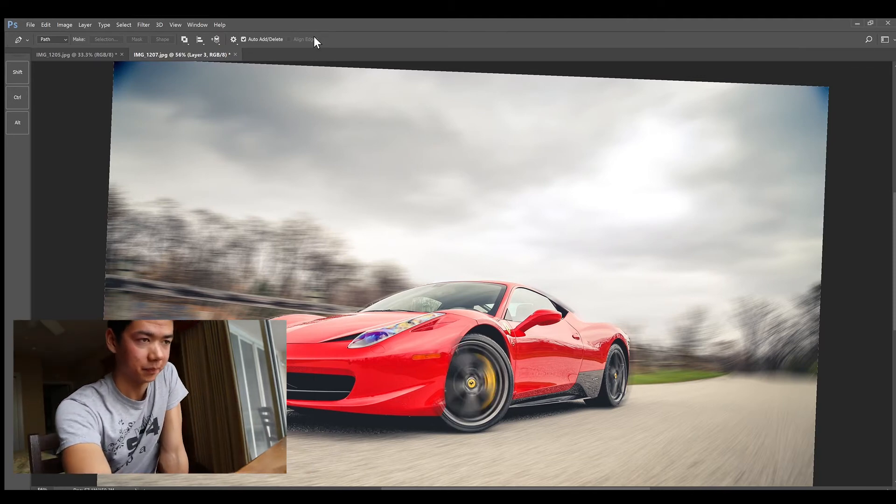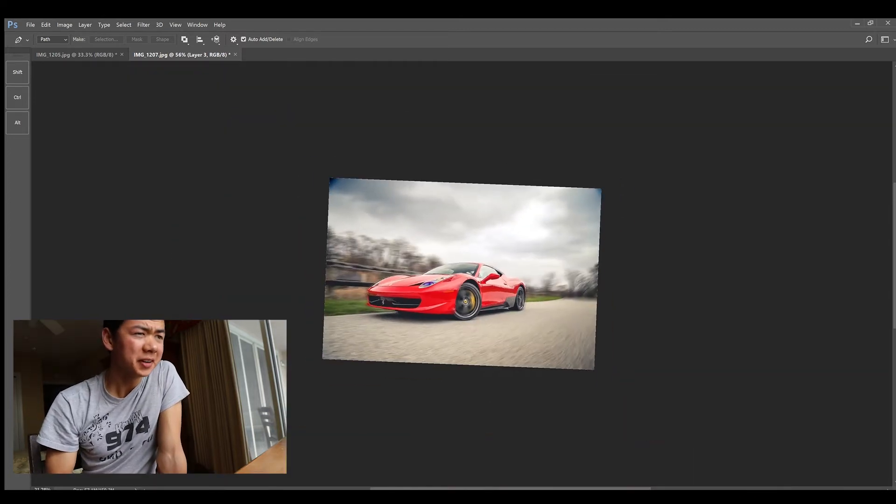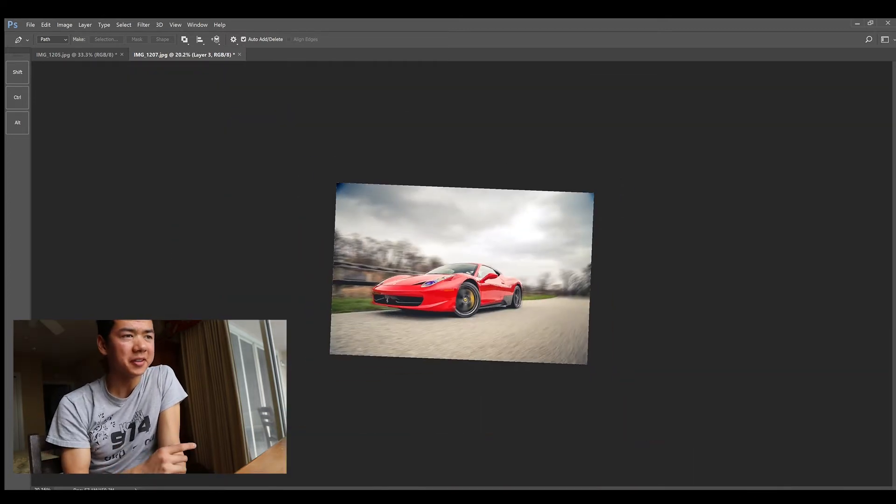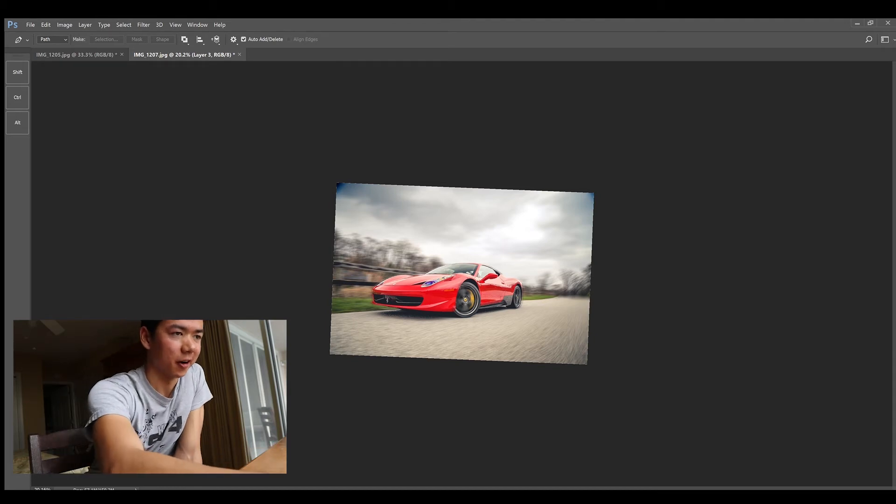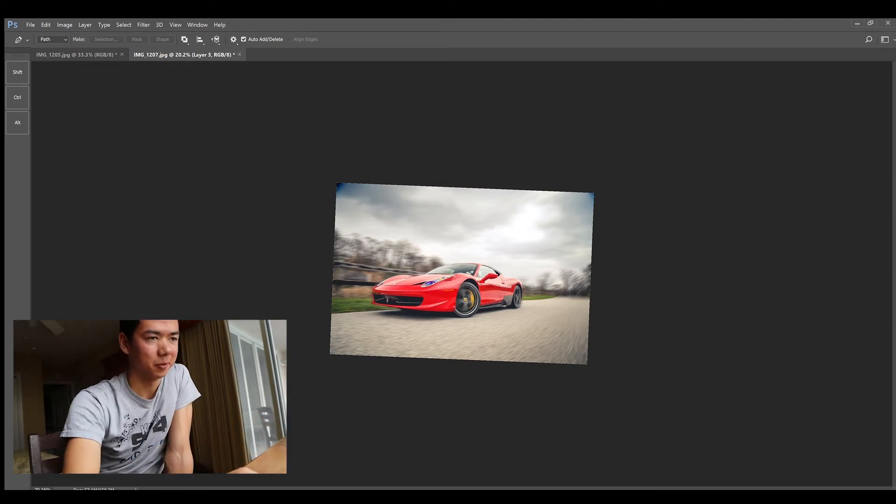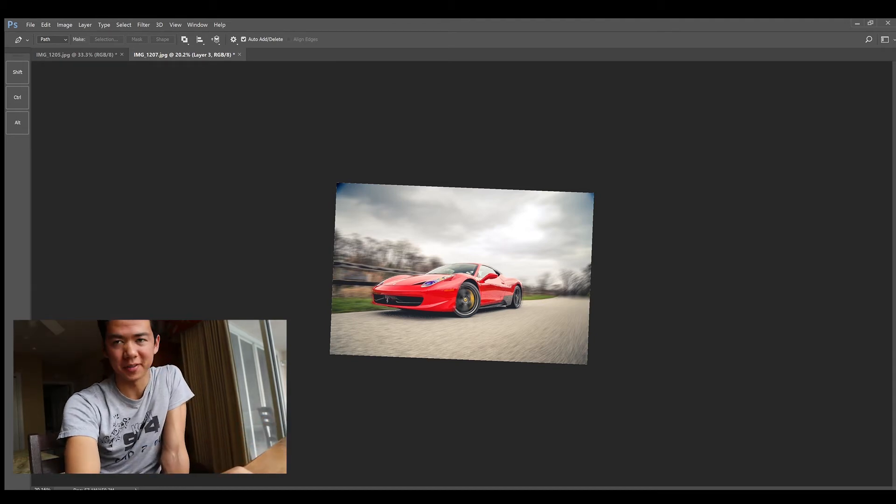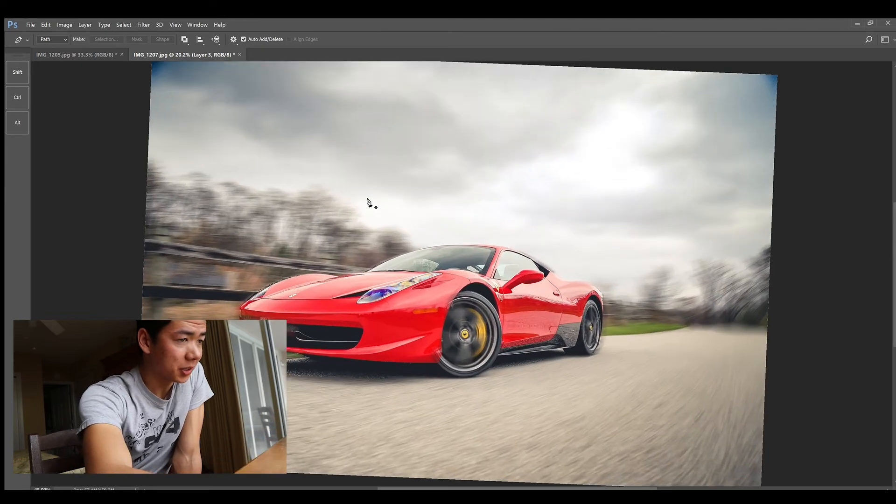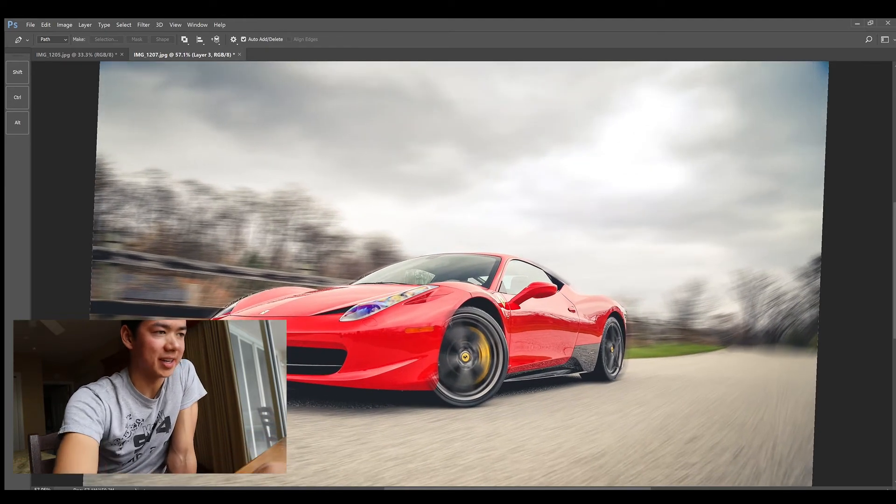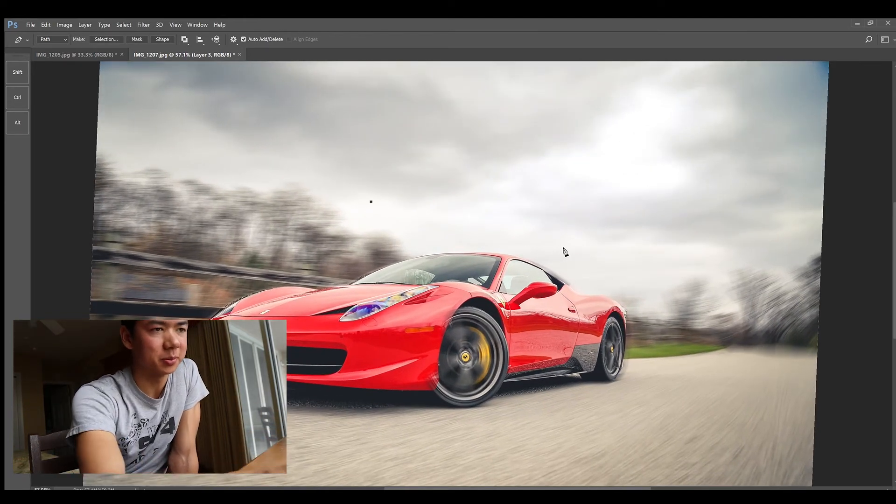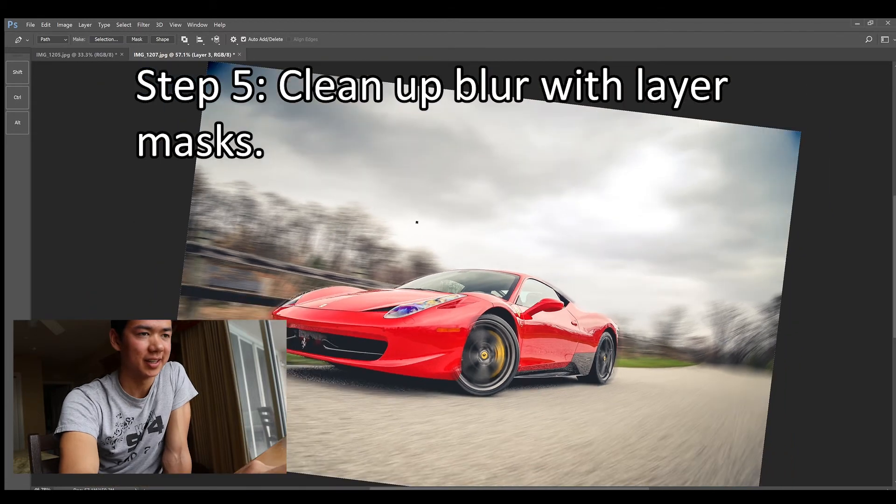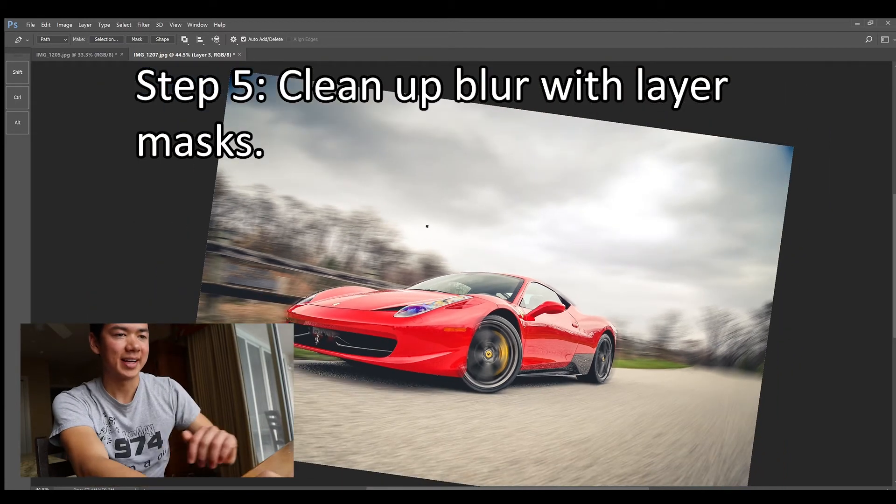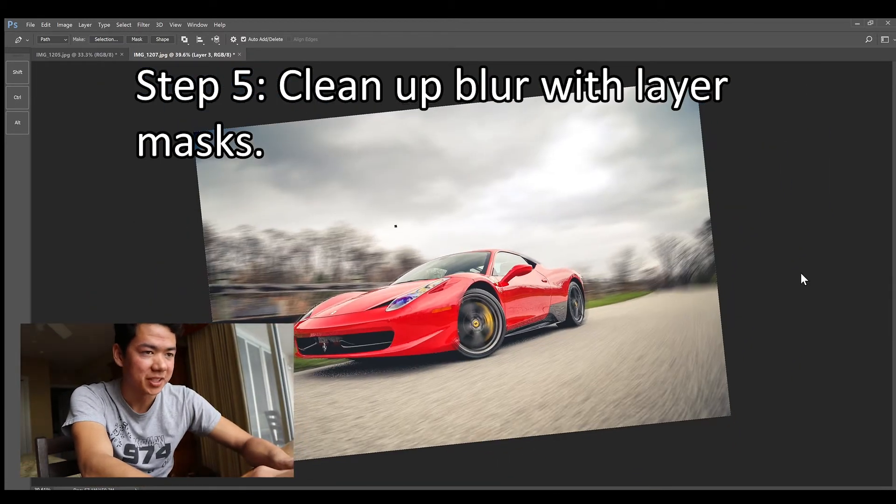At this point if you look back it looks like we have a fairly realistic moving car, other than where I messed up the blur on the top. So if you want you could stop here, you get the idea. What I'm going to do at this point is pretty much clean it up using layer masks and things like that.